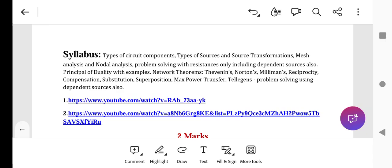From network theorems, two marks questions will come. Topics include: state maximum power transfer theorem, Thevenin's theorem, reciprocity theorem, and Millman's theorem. All theorems must be learned thoroughly — every theorem's statement and definition you must know precisely.